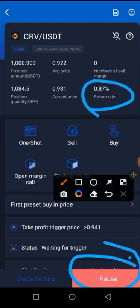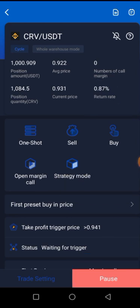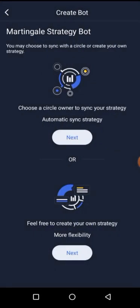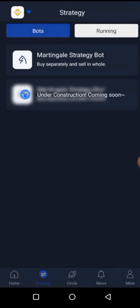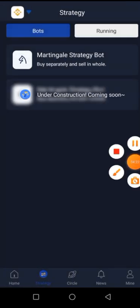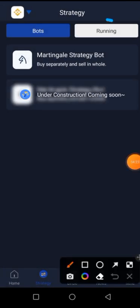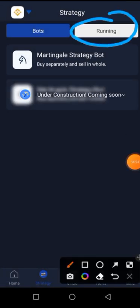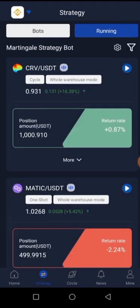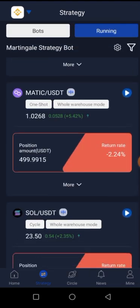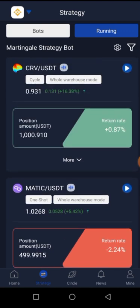Mine is already in floating profit. So when I go back and tap on Running, I'll be seeing the coin that I'm trading. As simple as that. I hope this has been helpful. Try it out.